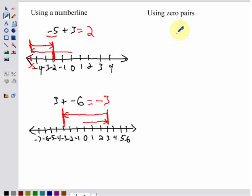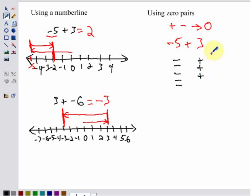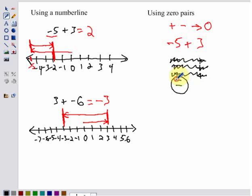Now here's another model using zero pairs. Anytime we have a positive and negative pair, that gives us zero. So for negative five plus three, I'll write out five negatives and three positives. Every time we have a zero pair, those cancel out to give us zero — a negative and a positive cancel, another negative and positive cancel, and another. Our final answer is negative two. So negative five plus three equals negative two.